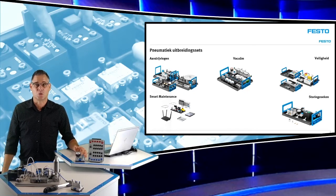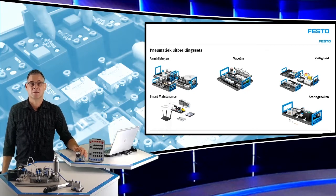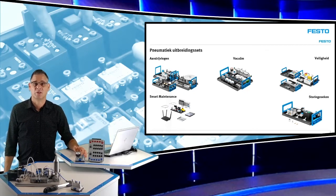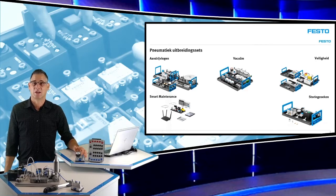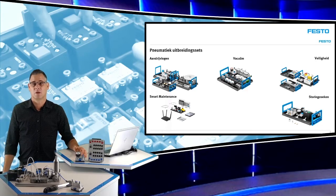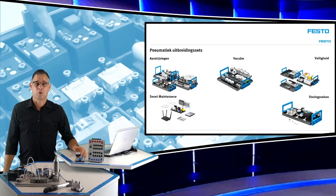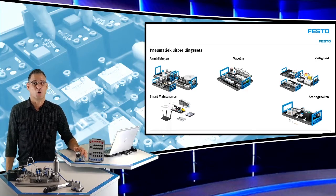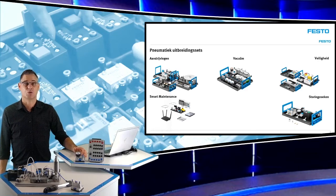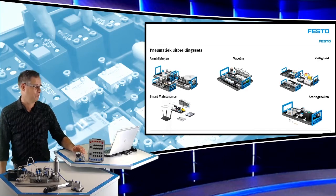Storing zoeken. Er zijn diverse componenten waarmee de leerling kan leren storing zoeken in de componentenset, maar ook in de simulatiesoftware FluidSim.